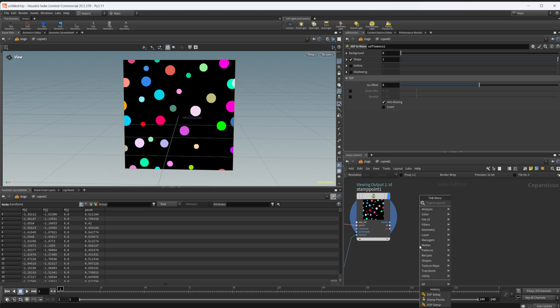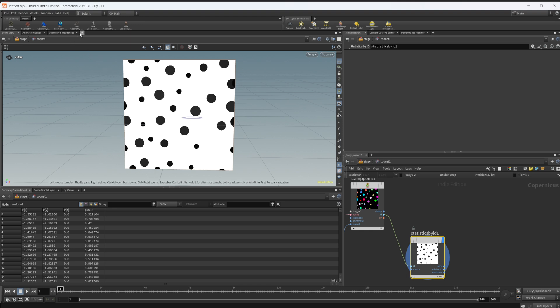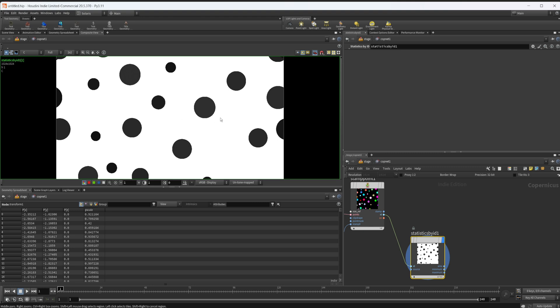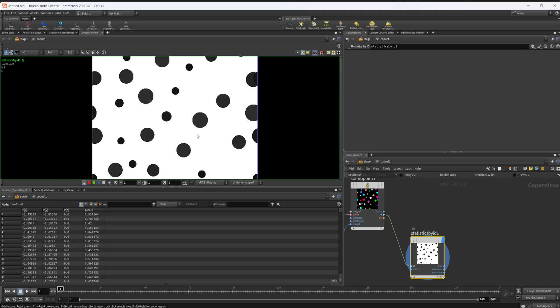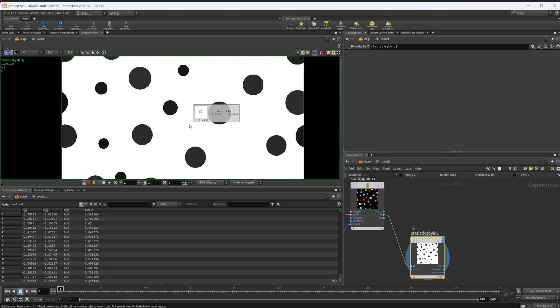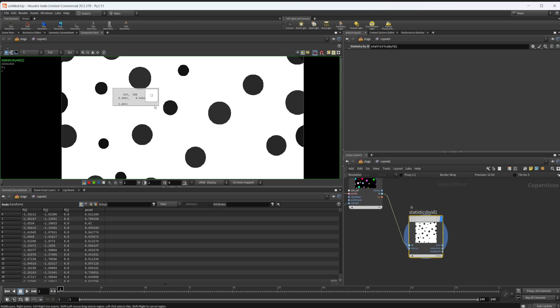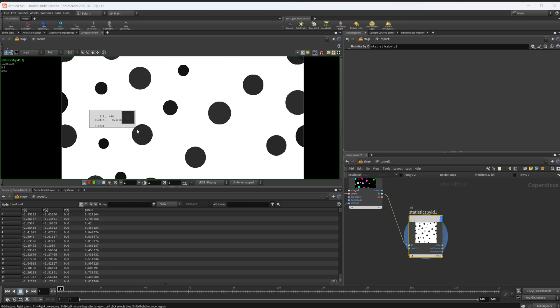The way that we do this is with a statistics by ID. We can wire this into our ID and take a look. If we bring in a new pane tab and add a composite view, you can dive in here. It's really difficult to see, it all kind of looks the same but it is a little bit different. If we right click, we can select inspect, and we can come to these different circles and see some different values. If we look down here, we are outputting the area.